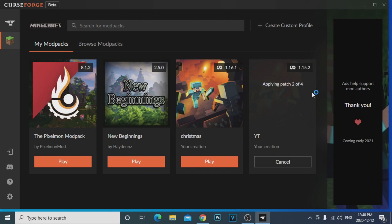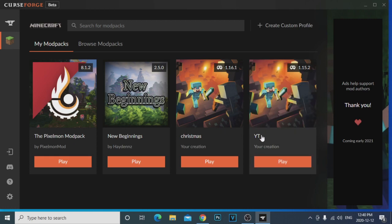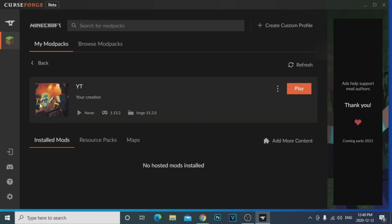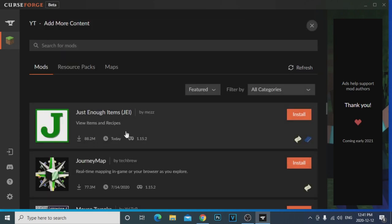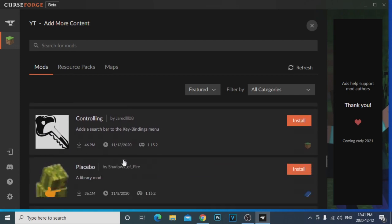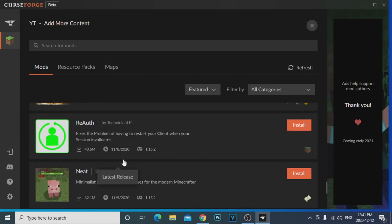It's going to create that mod pack, applying the patches and everything. Once it's done installing you can already see 'YT' right here — it was pretty quick. You click on it and obviously you don't have any mods yet. You can install resource packs, maps, mods — anything. Here's how you install mods: you go to 'Add More Content' and look at all the mods that come up.